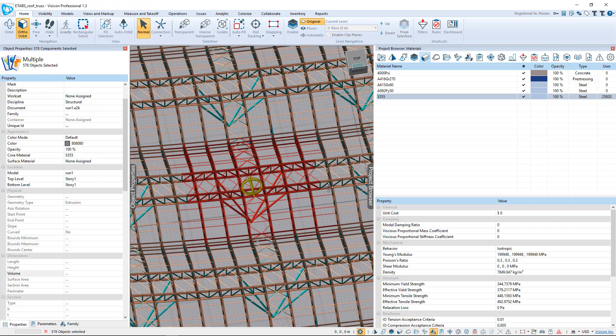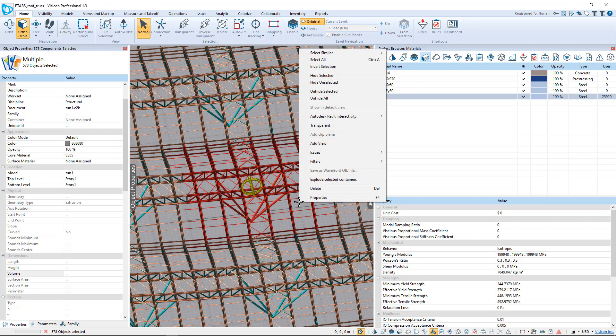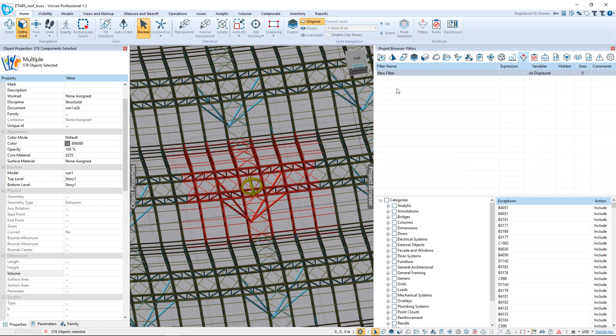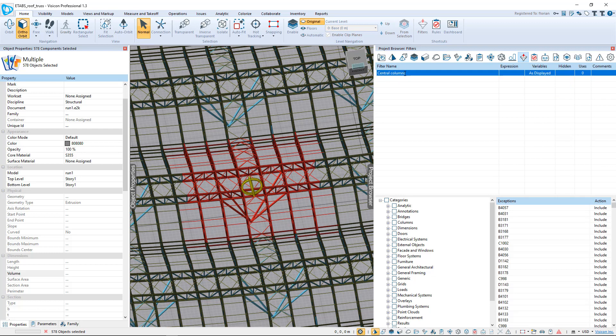I'm now selecting all of those members that would be in that tributary. You see they're selected in red. While they're selected, I go right-click, filter. I'm going to create my first filter. We're going to call this central columns.